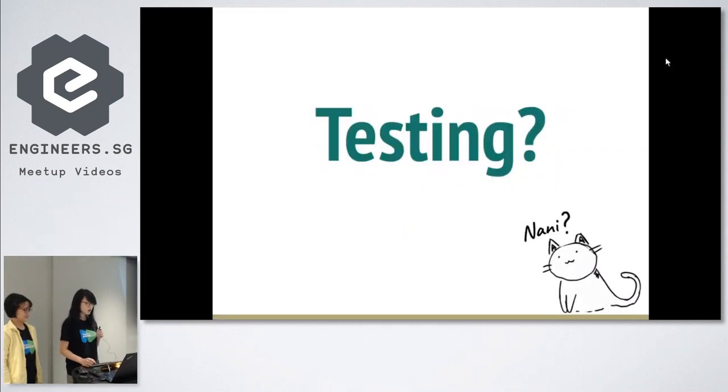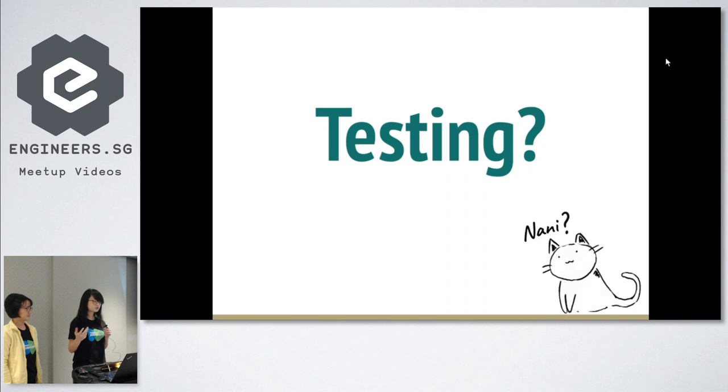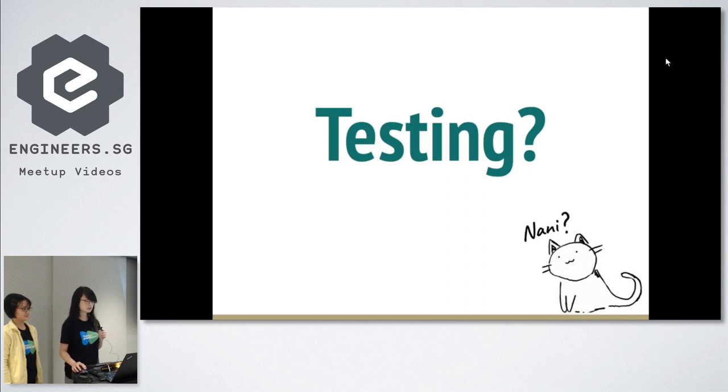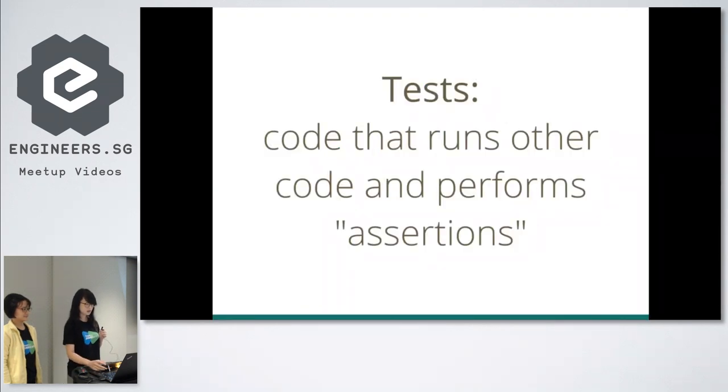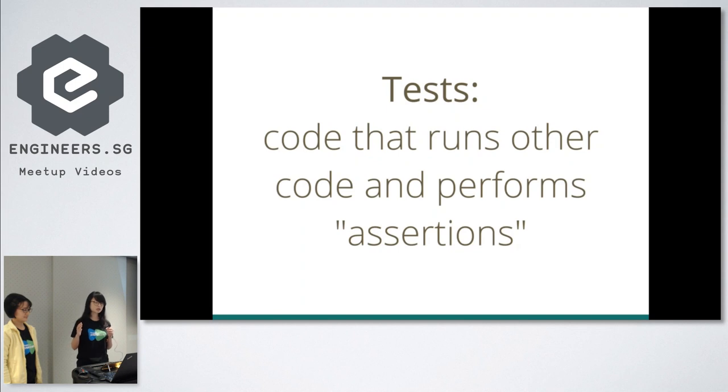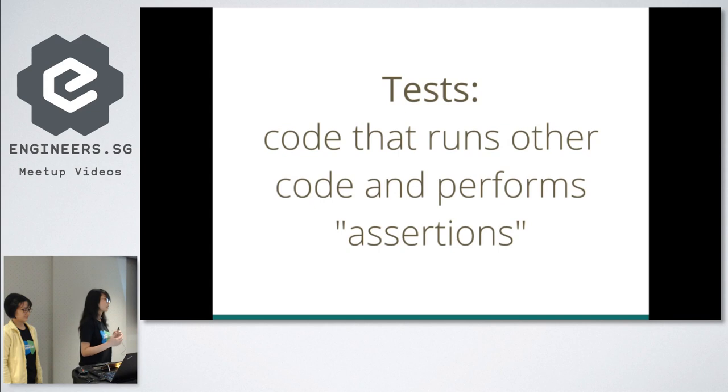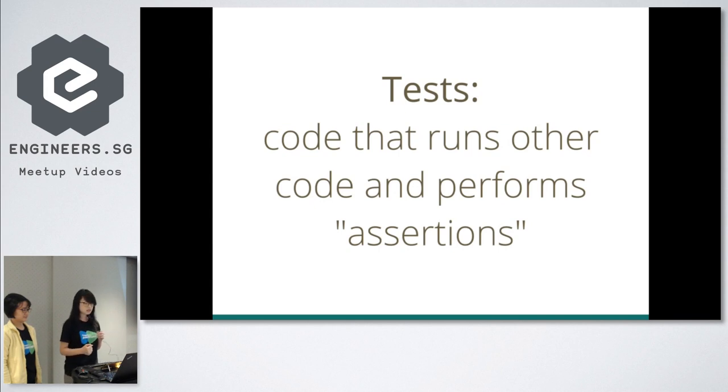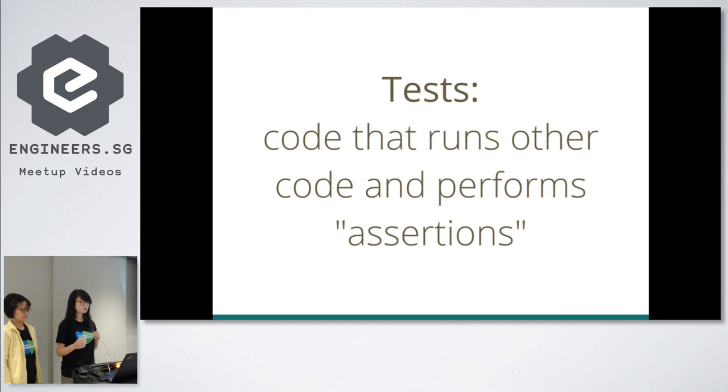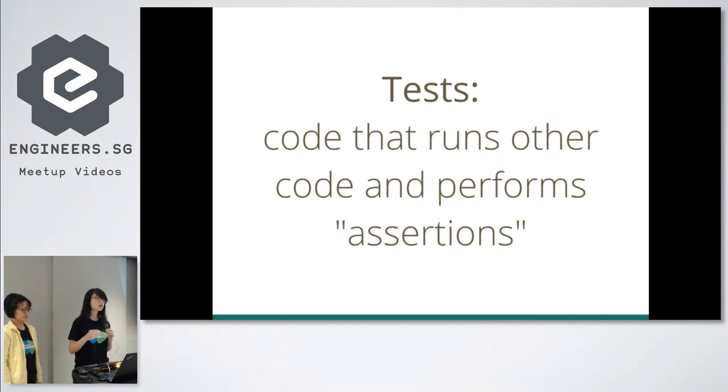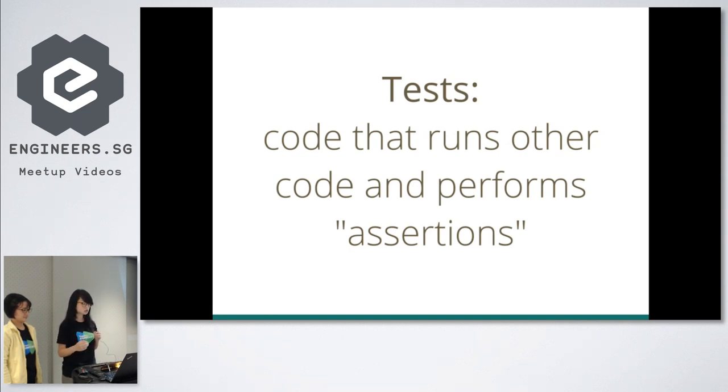I'd like to first focus a little on what testing is. Tests are simply bits of code that run other code and perform assertions. Assertions are a set of conditions that a test must run through and pass before we can confirm that our code meets the expectations of how it should behave.